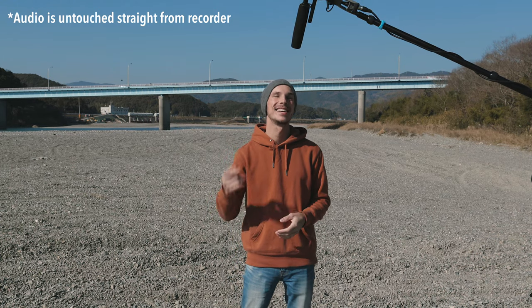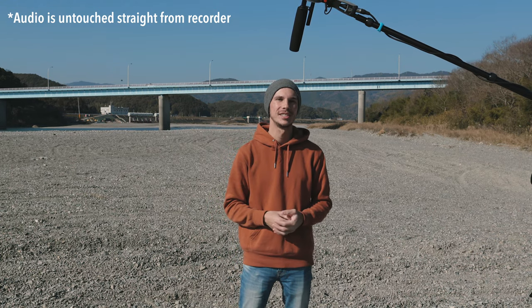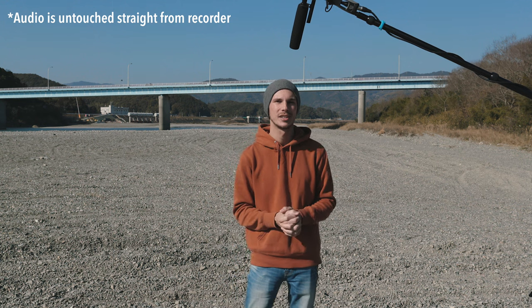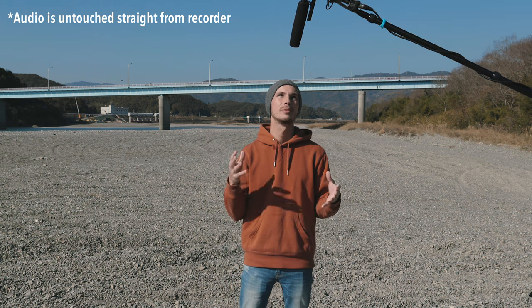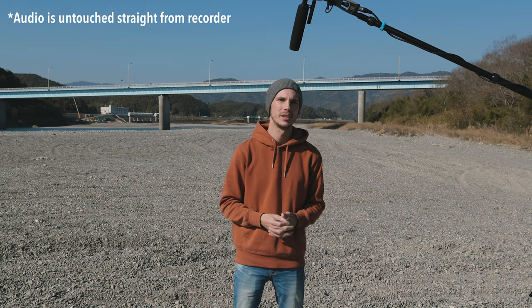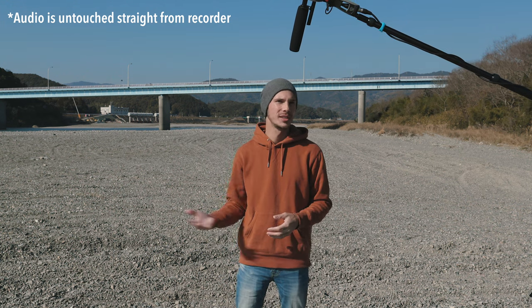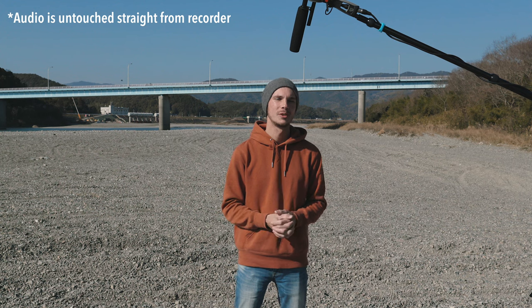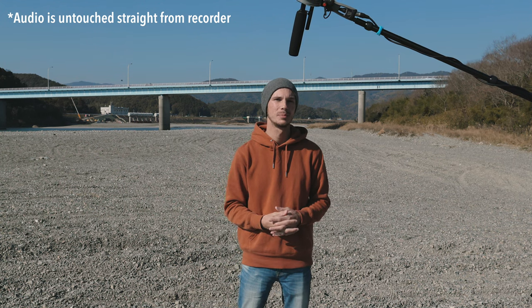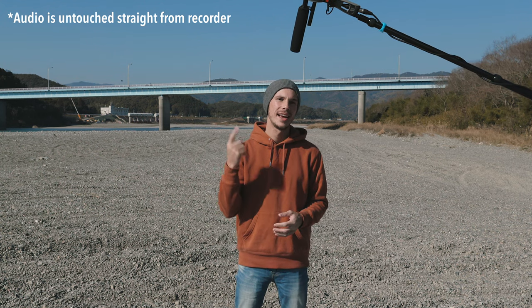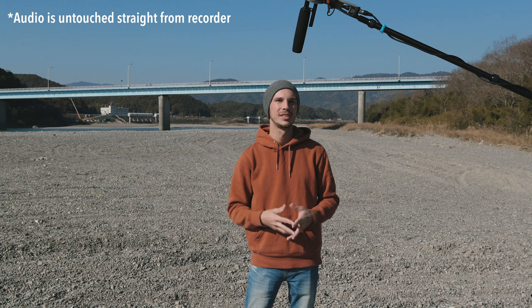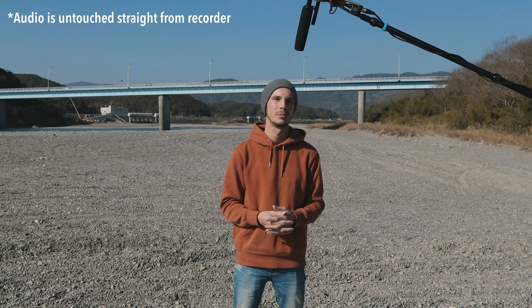So now I've gone ahead and taken off the Super Shield and the Windjammer. I have only the foam windscreen on the microphone. And a wind is coming along now. So hopefully you can hear a very significant difference between this and the Super Shield and especially the Super Shield with the Windjammer.